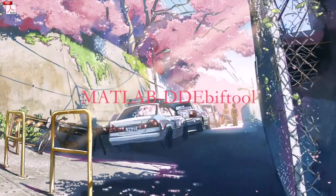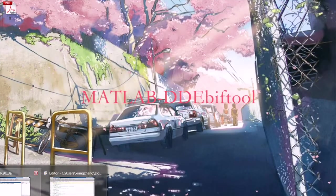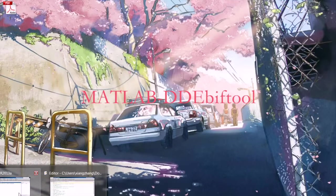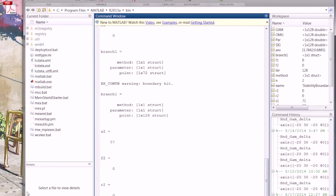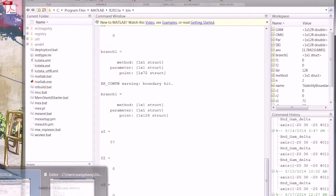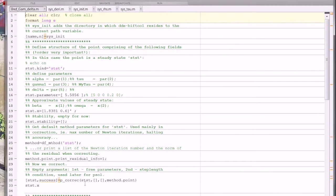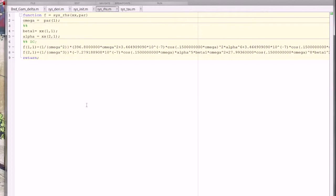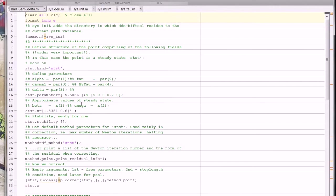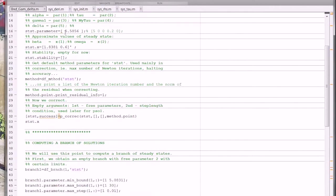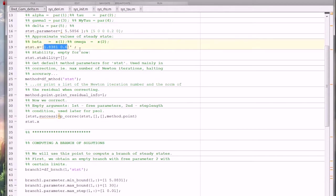And in MATLAB, we use a very useful tool, which is called DDE-BIFTOOL. And here, we put the equations of string stability boundary here. And here, we put the starting points here.